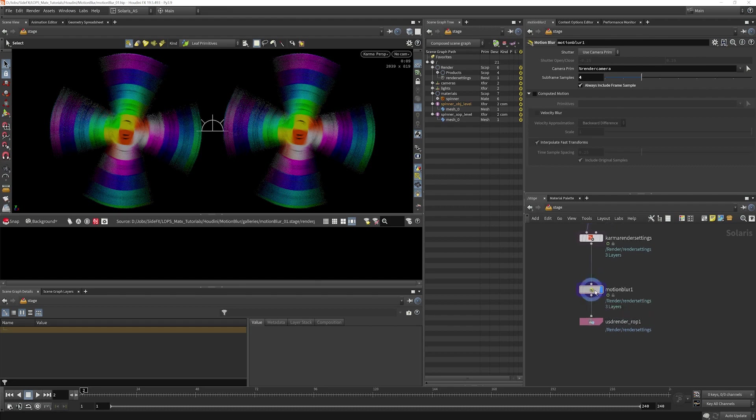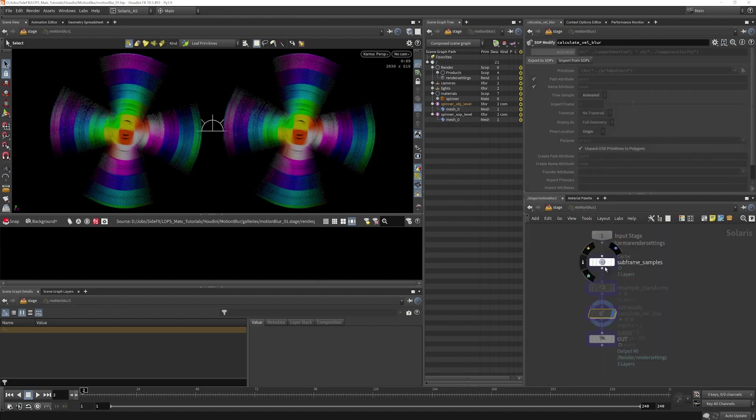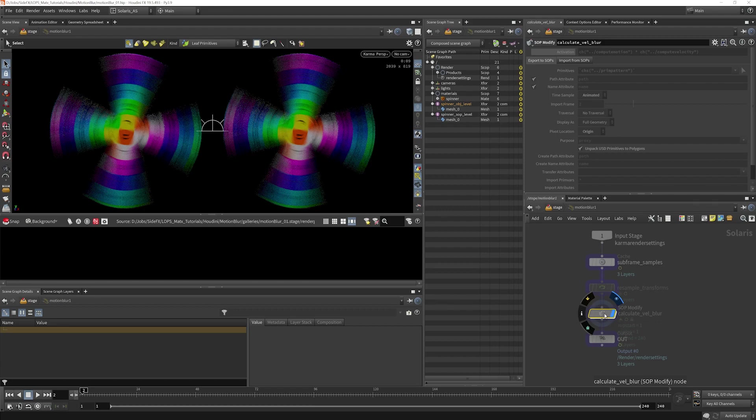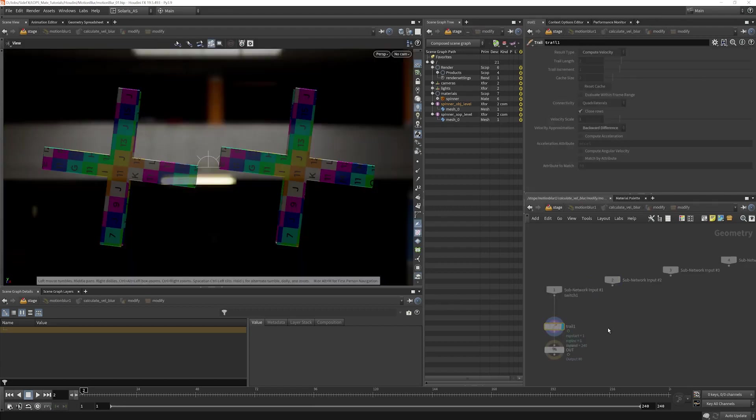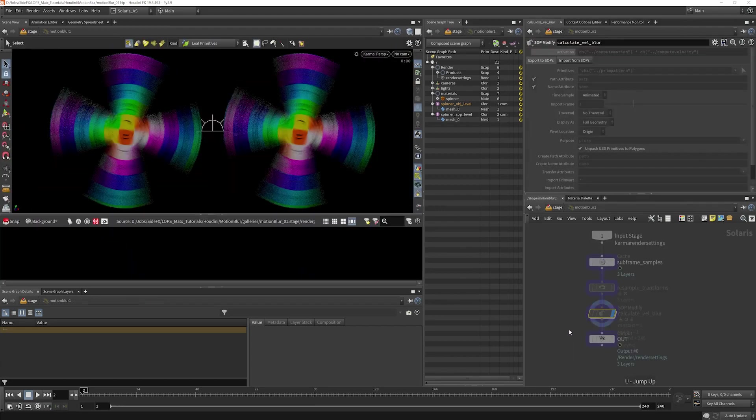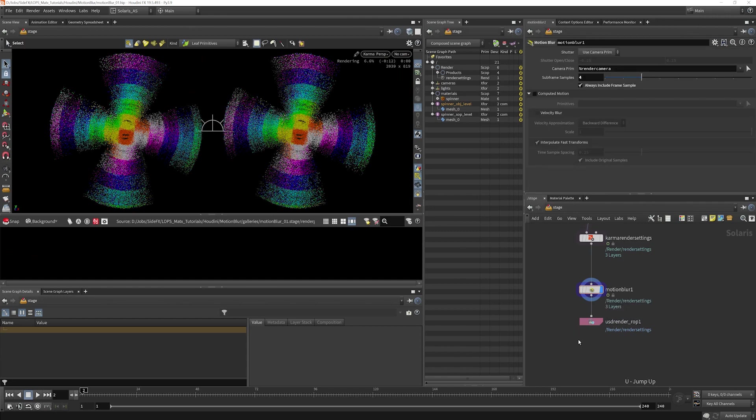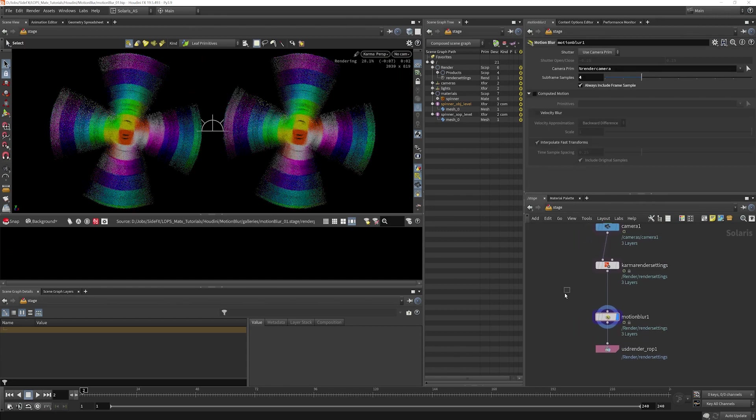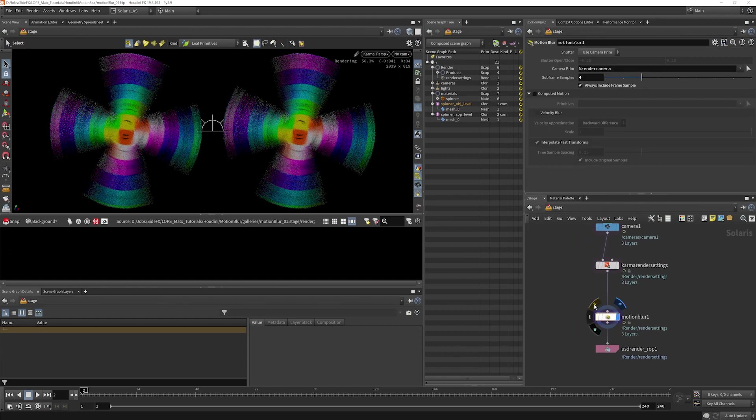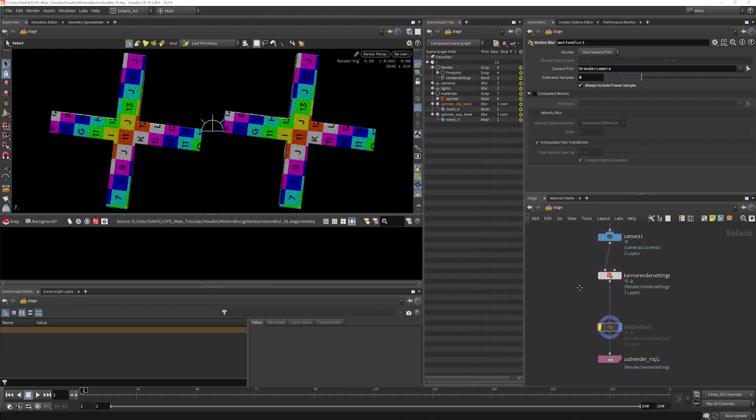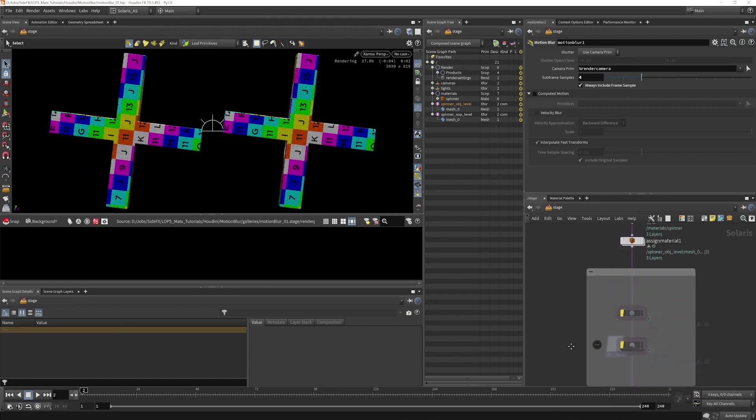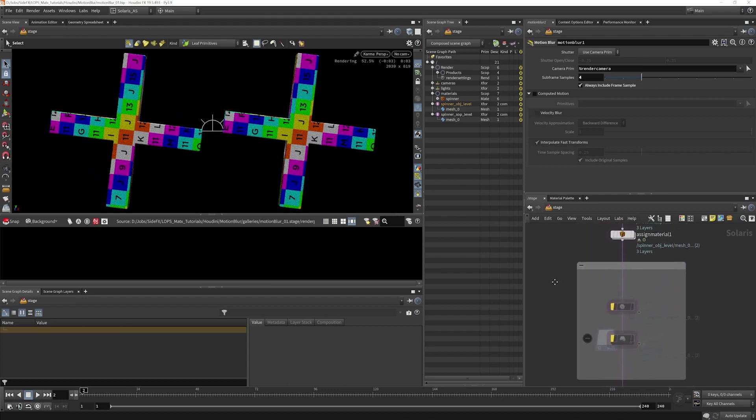Now this is worth diving inside and really examining what's here. You'll see that it's a cache lop, resample, transform, and a trail sop basically stuffed inside of here. Now I'm going to disable that, and I want to look at one other thing.